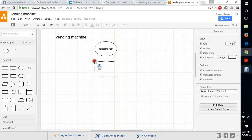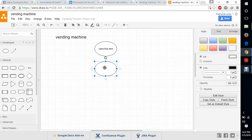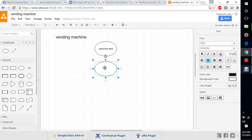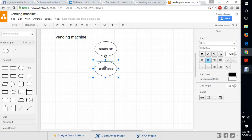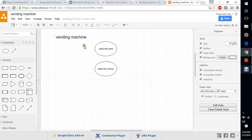The second step is we need to enter the money for that item. For example, if that item costs 500 rupees, we need to pay 500 rupees. We need to pay or enter the money.